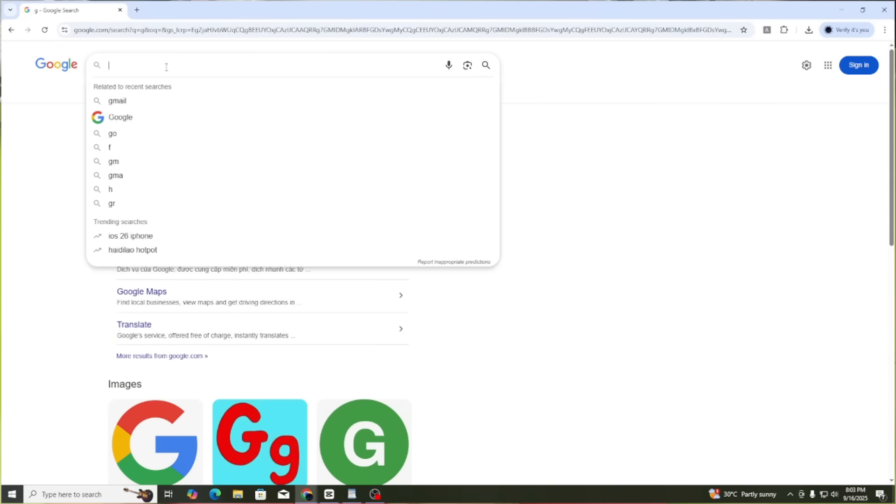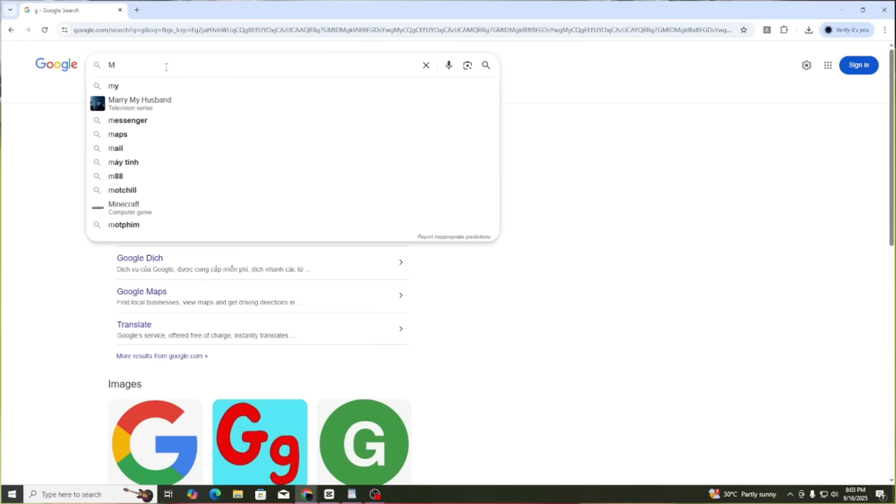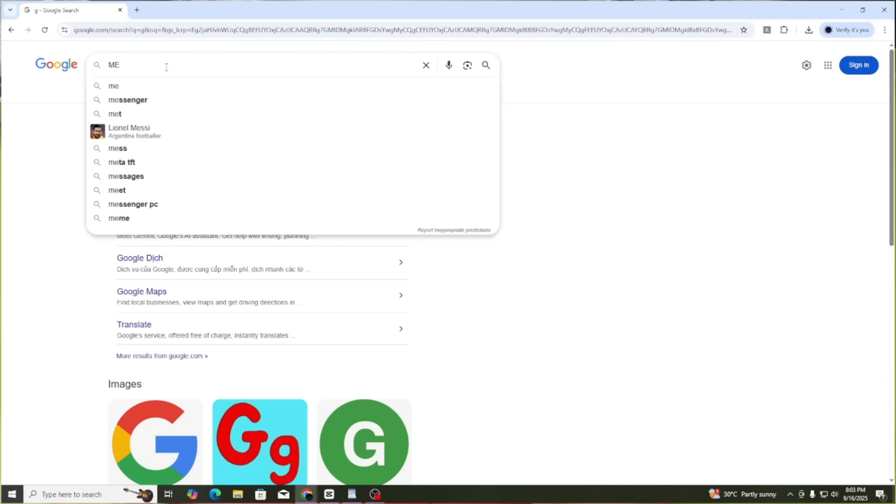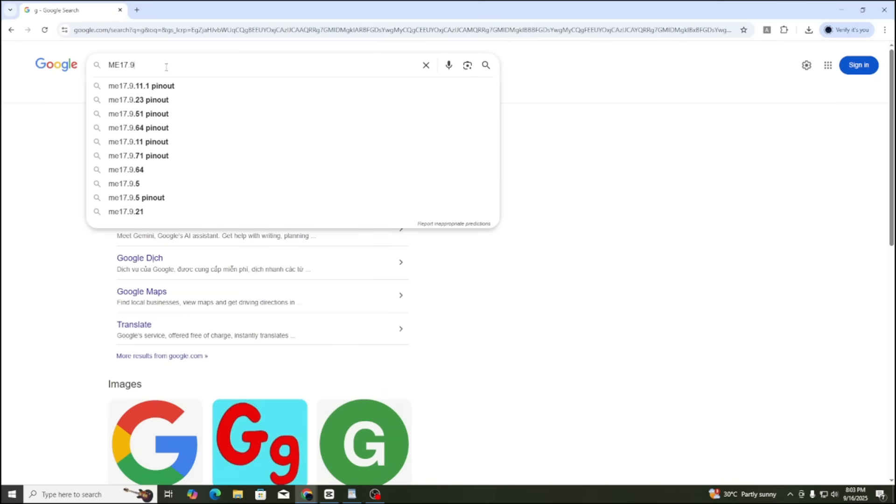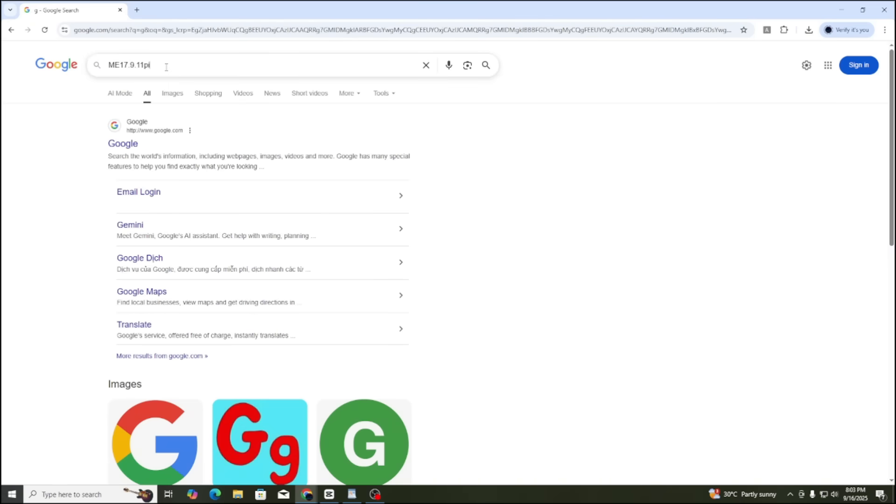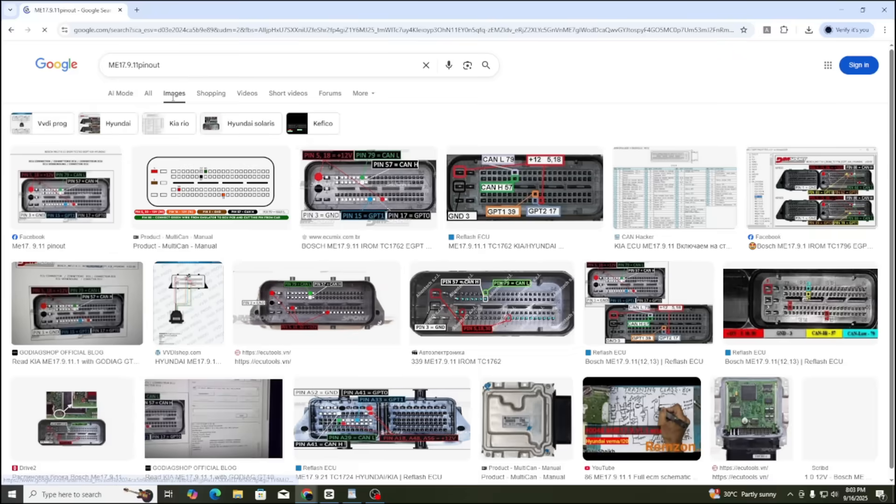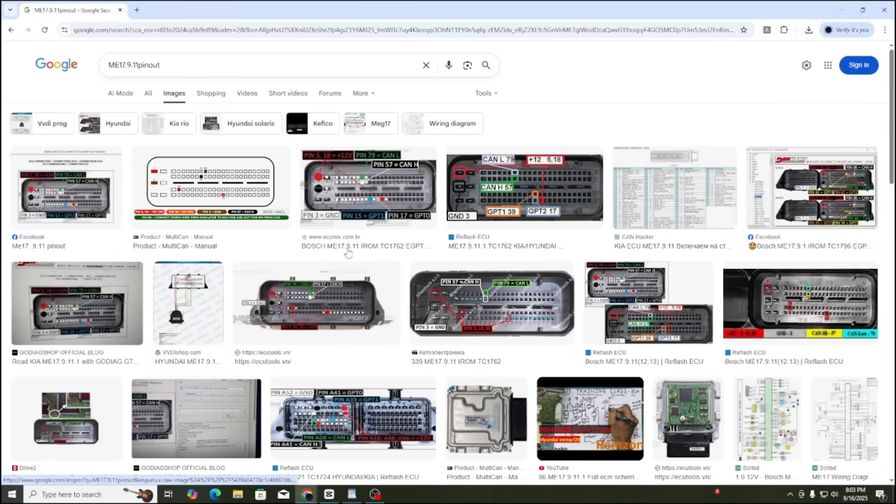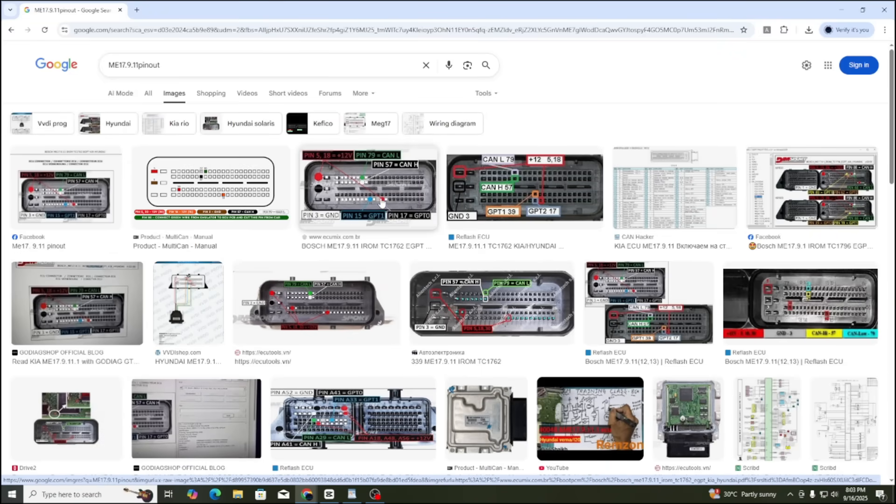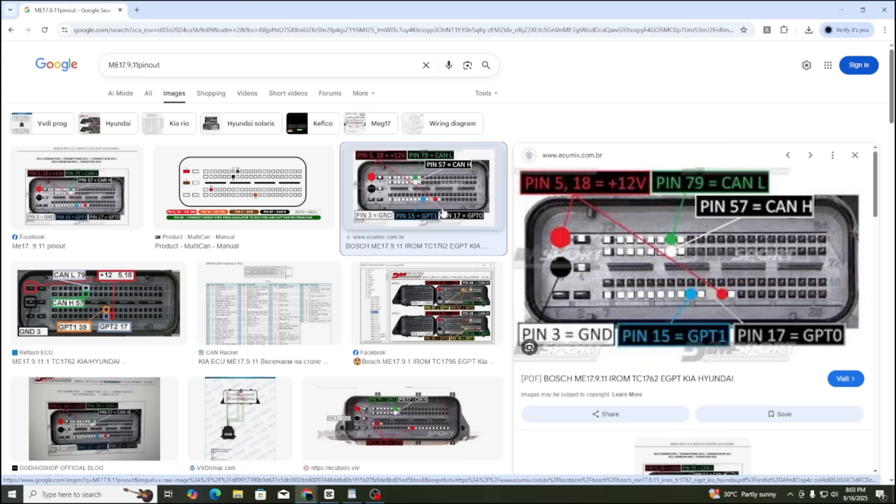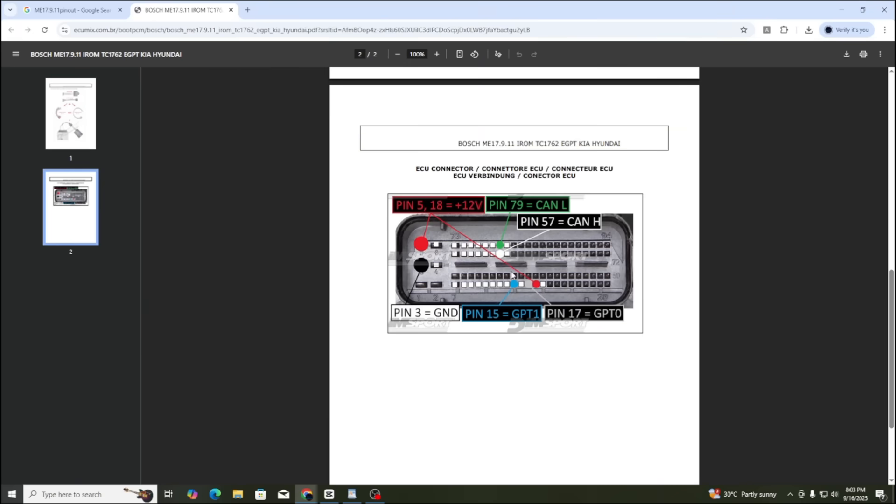First, open Google and type ECU ME17.9.11 pinout. Here we need to select the correct pinout diagram of the ECU that we are holding. In this pinout diagram, we can see the power pins, the ground pin GND, the CAN pins, and two data pins for coding. However, during the repair process, we need more information, so this diagram will only act as a sample to compare and check the full diagram more accurately.